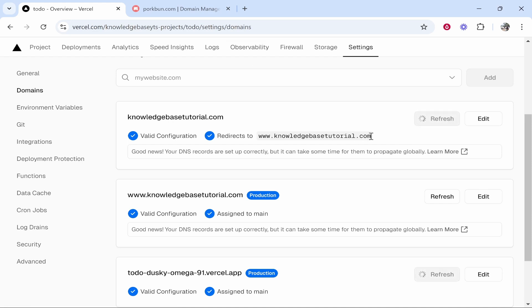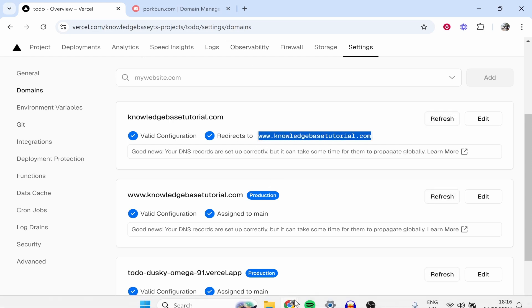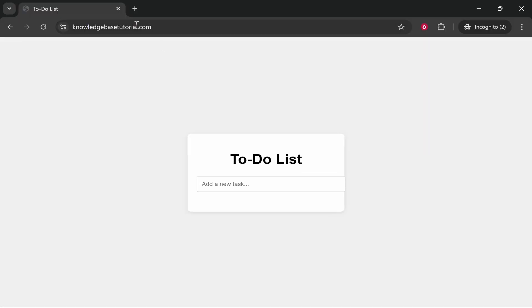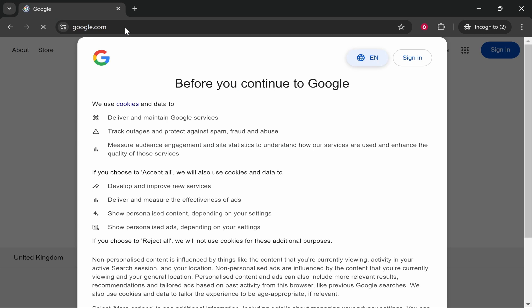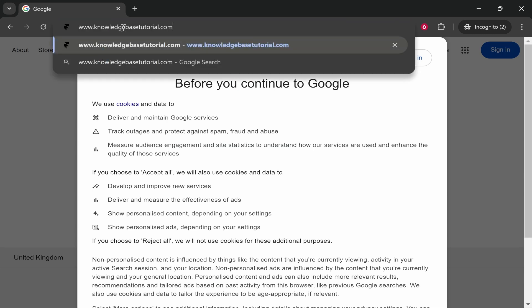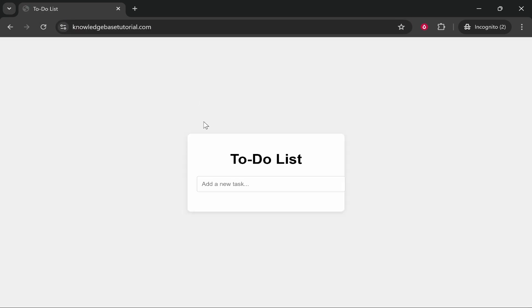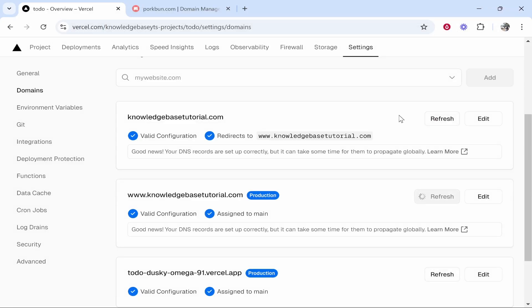Now we copy the domain name and paste it in. You can see it now takes us to the to-do list, which is our app. So that's how you can connect it — very simple. I hope that helped.